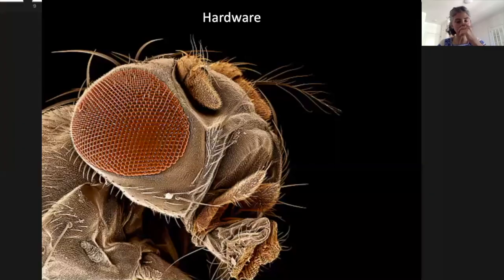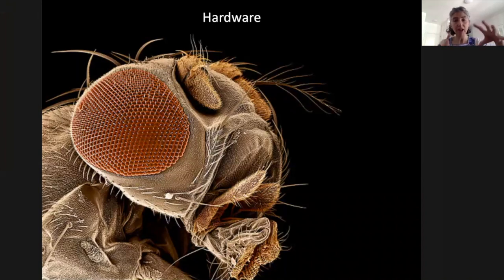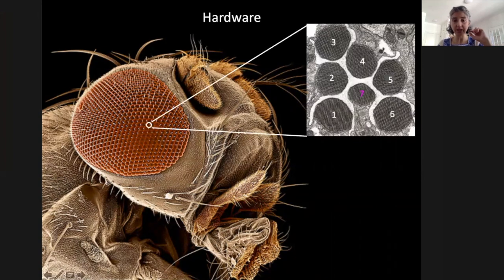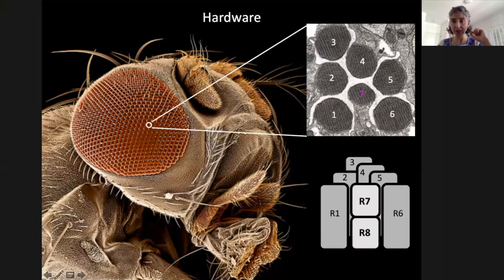Let me move on to talk about the hardware — a brief introduction to the fly visual system. Fly eyes are made up of 800 unit eyes called ommatidia. Each corresponds to one pixel in the field of view of the animal, and each ommatidium is composed of eight photoreceptors called R1 to R8. R1 to R6 form a trapezoid around R7 and R8, which sit on top of each other. Because of this configuration, R7 and R8 are actually in the same light path, so they look at the same point in space — something important as we move forward.